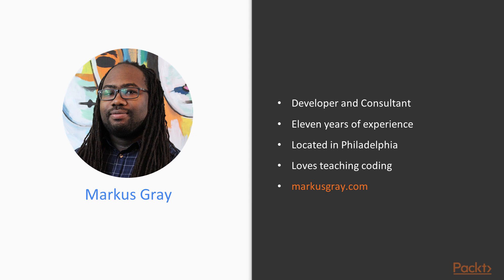I am currently located in Philadelphia, where I work as a consultant building web and mobile applications for my clients. I am an avid gamer and love educating others about technology and getting into the programming field. If you would like to know more about me, you can visit my website at MarcusGray.com.